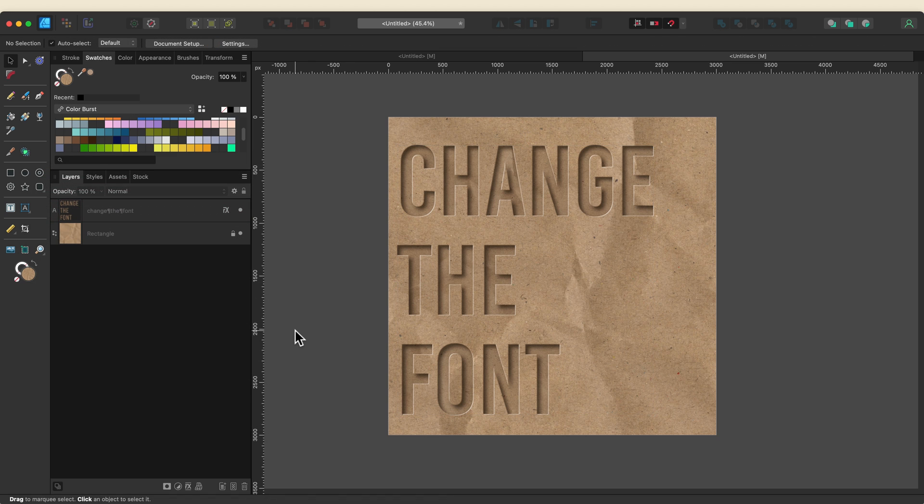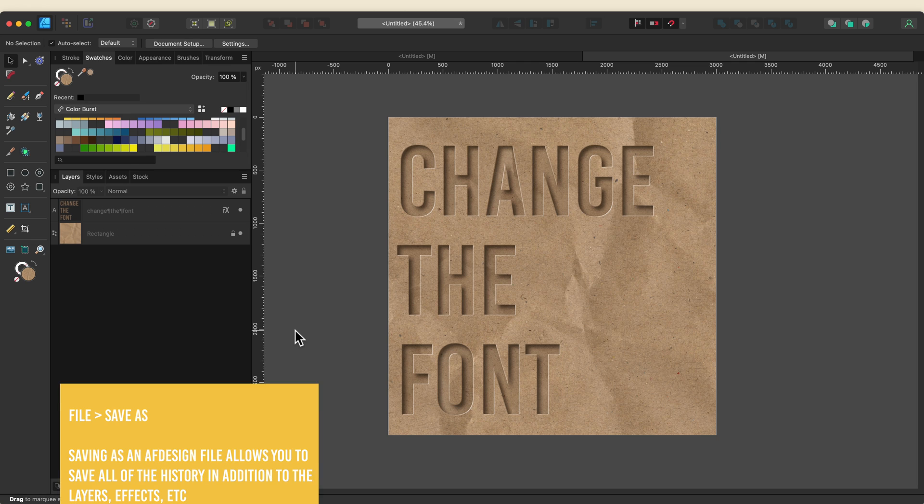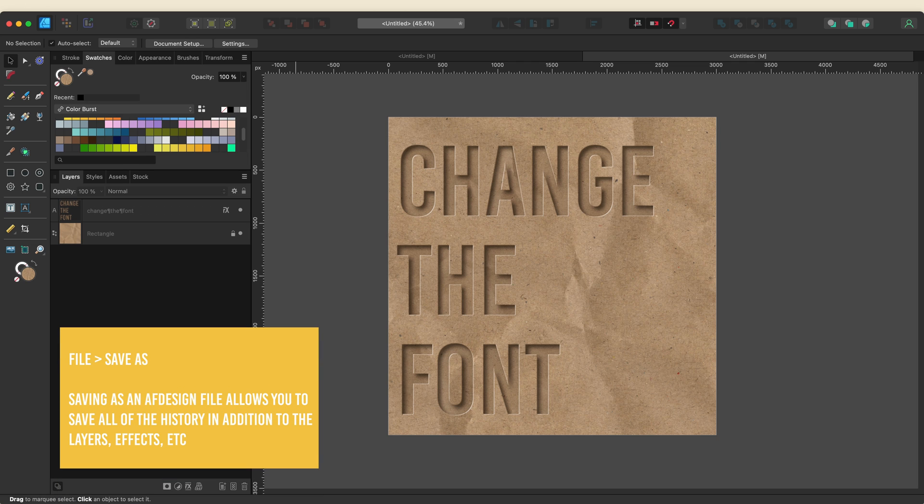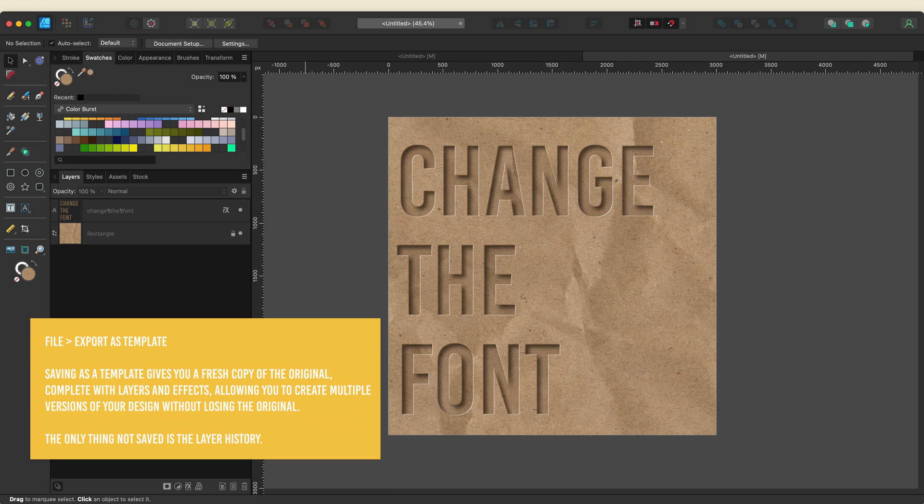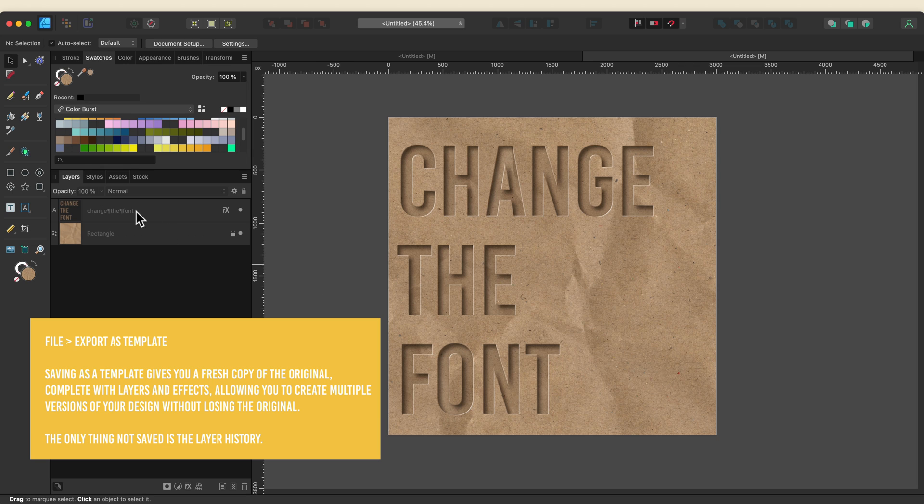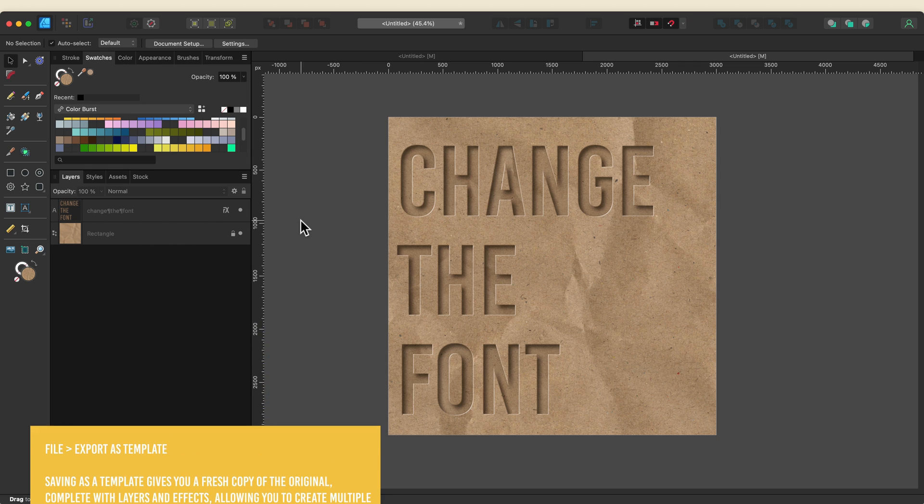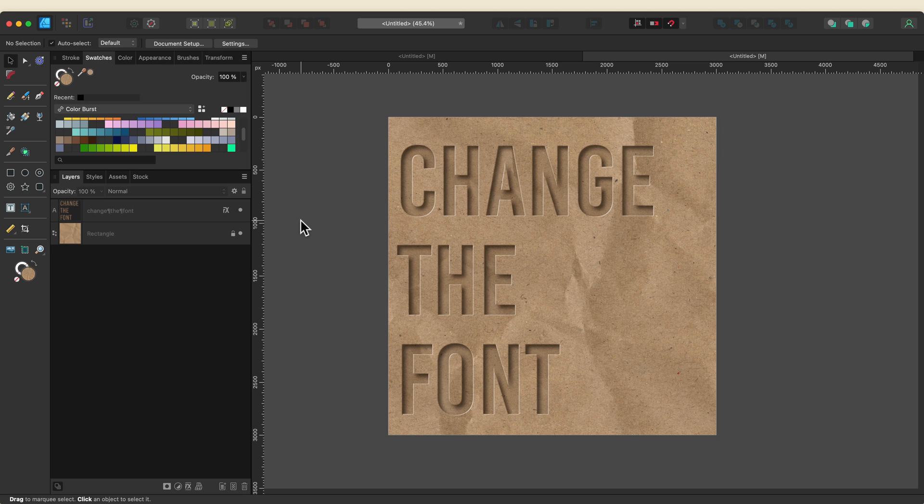All right so let's quickly talk about saving this. So I could save this as an AF design file and what that would do is save all of the layer history but what I tend to do instead with something like this is I actually save it as a template because I don't need all of the layer history I want to save it as is right now. The only difference with a template file is that you're not going to get that history otherwise it's going to save all of your layers here it's going to save all of the effects.